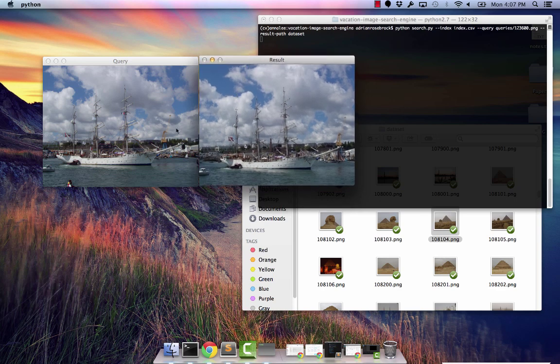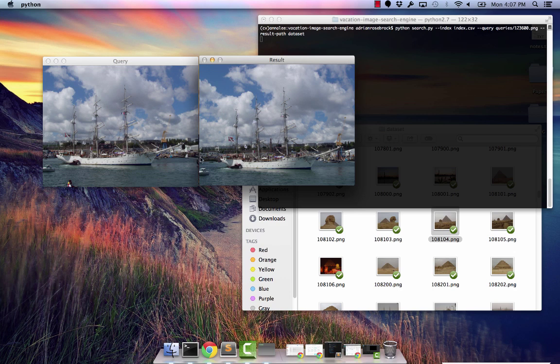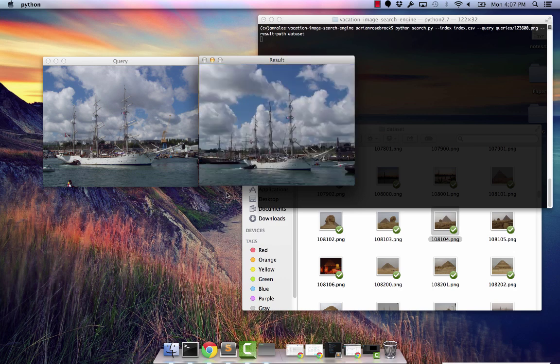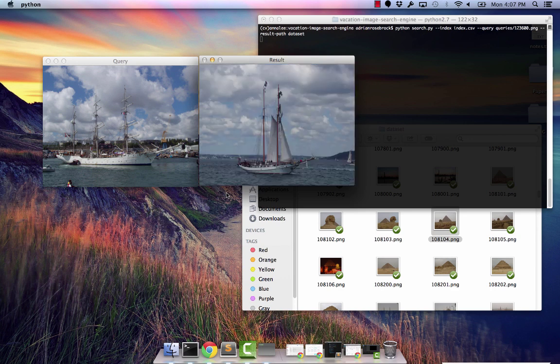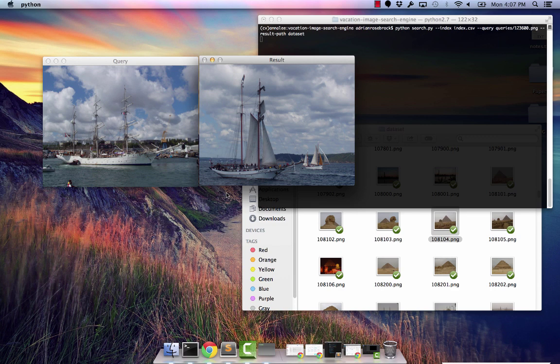So as you can see we have found a similar boat image. Let's see what the other results are. Again, another boat image. So it shows that our image search engine is finding images with similar color distributions.